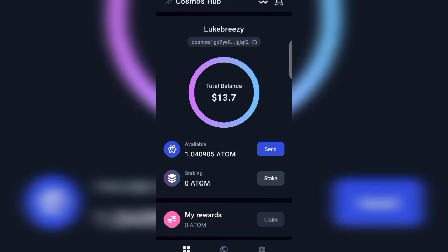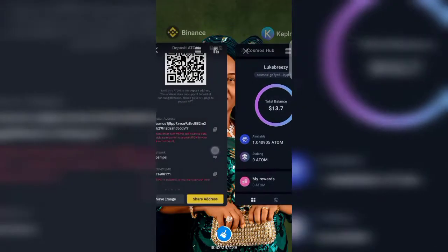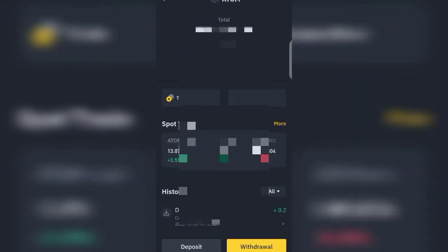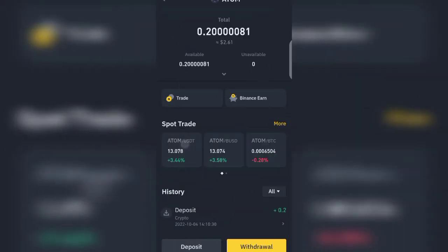Now we have clicked on Confirm. As you can see, it has been removed from our Cosmos Hub. Let's go to our Binance app — here I am on the Binance platform. Let's go back and refresh.